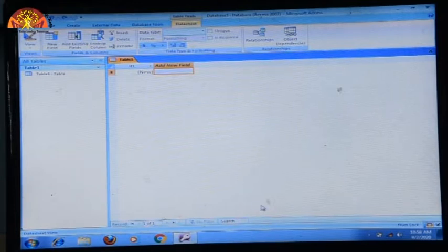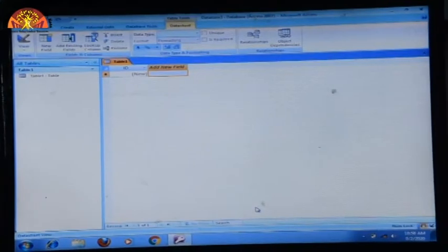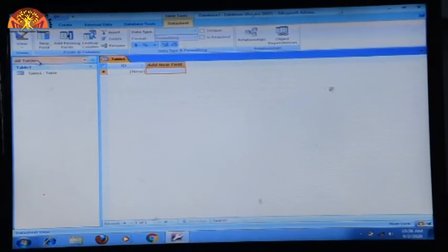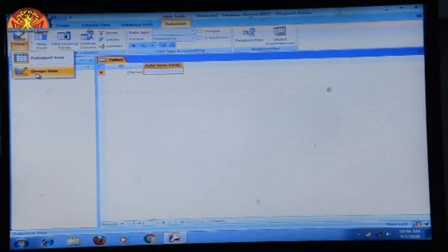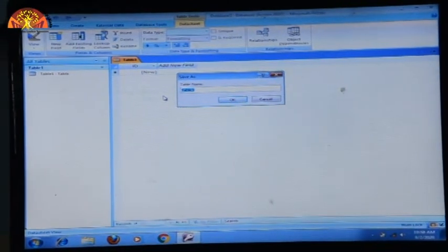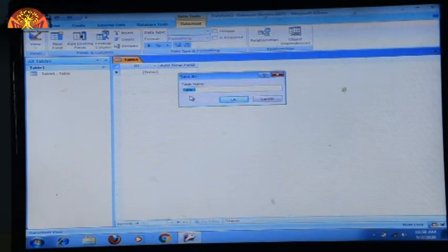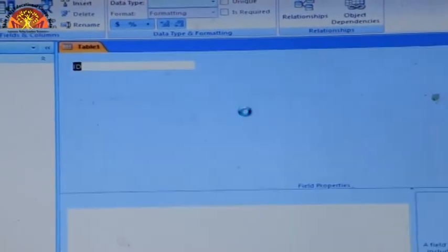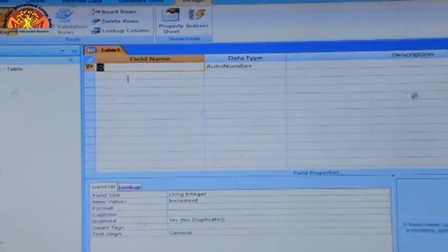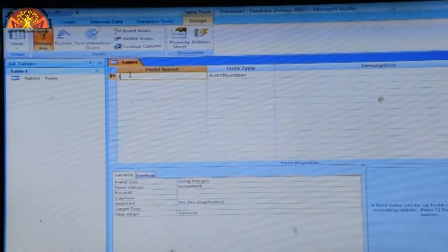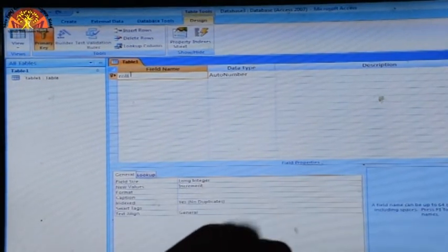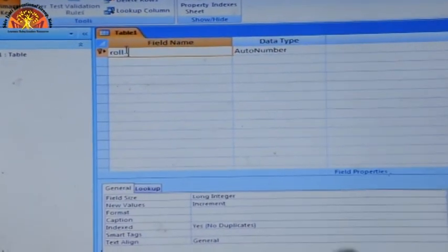Now you can see the first view of your table. This view is Design View. You can see two types of views: Datasheet View and Design View. Click Design View. It asks for a table name — if you are not interested, by default it will be Table 1. Click OK. Now you can see the Field Name column — enter your field names here. Enter the first field name: roll_number.